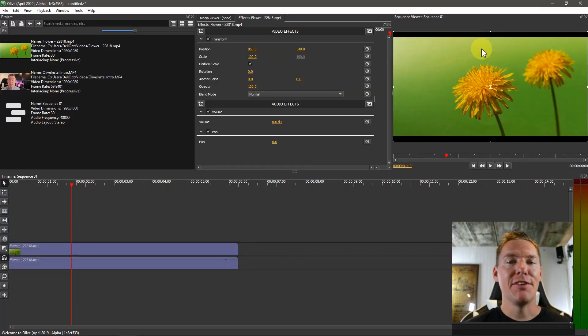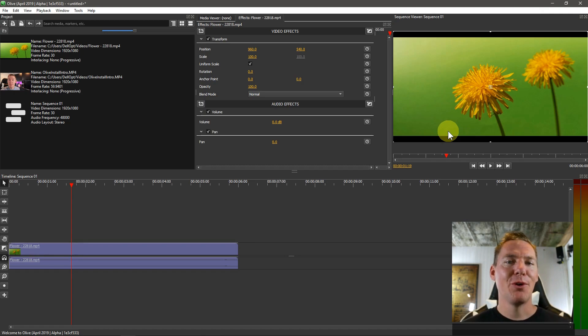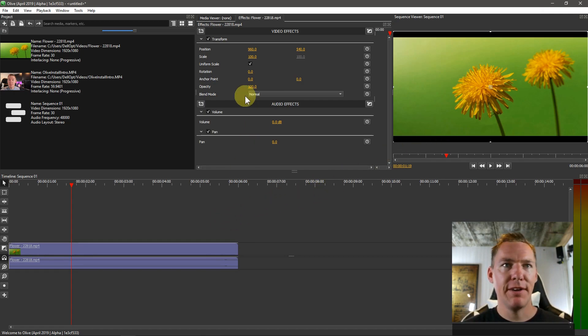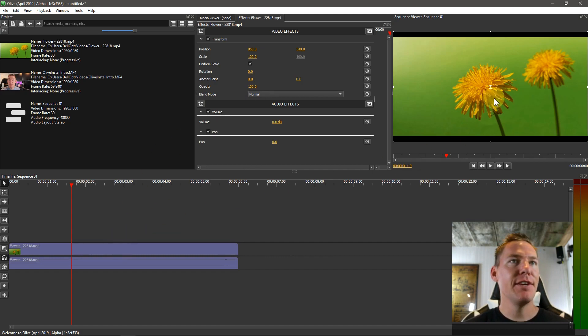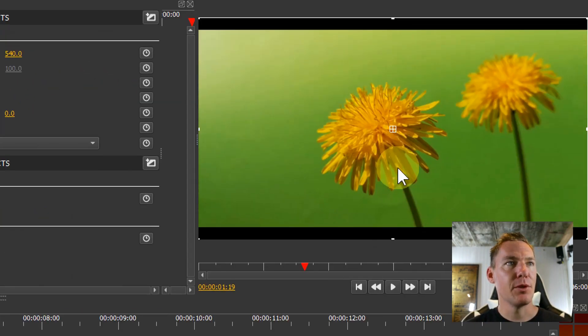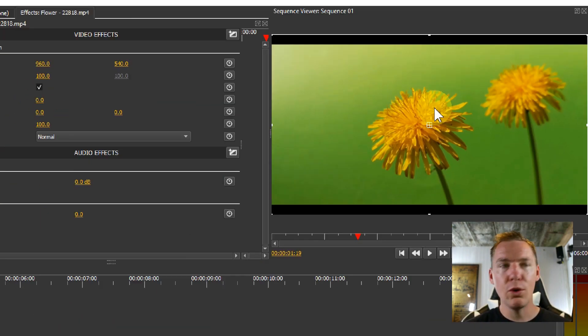Welcome back to another Olive video editing tutorial. In this video we're going to be learning about blurs and playing with blur effects in Olive. I have a video clip brought in here, these dandelions with a green screen.